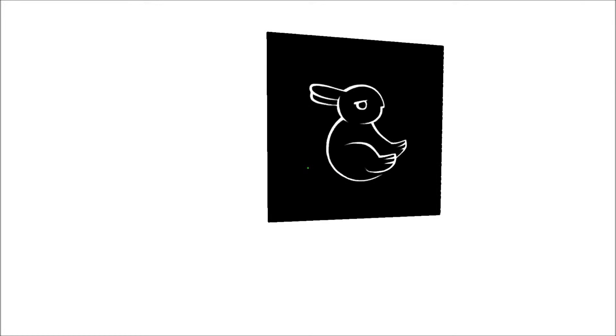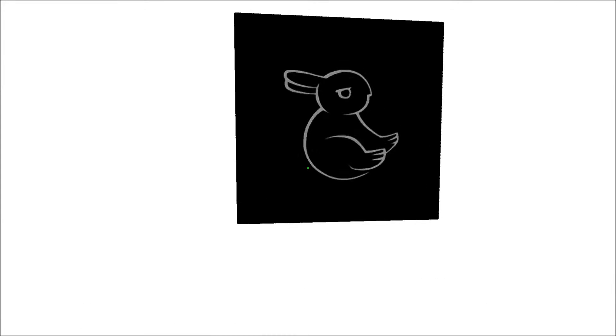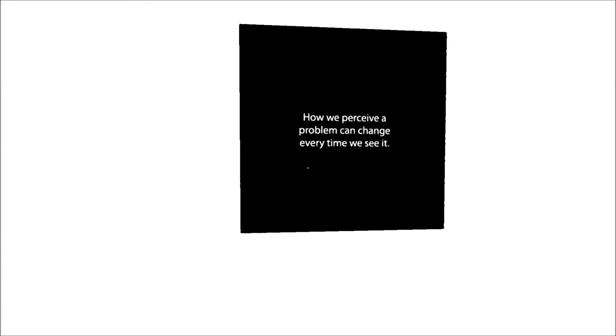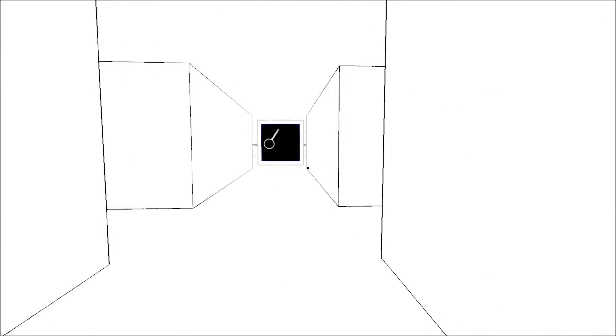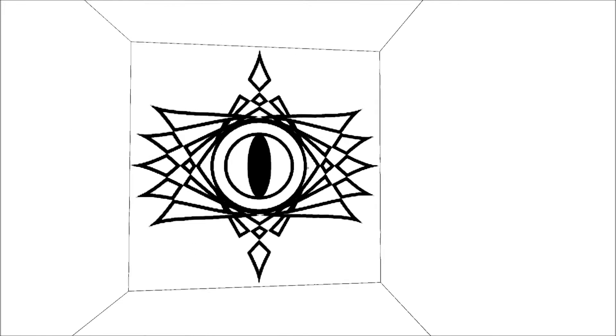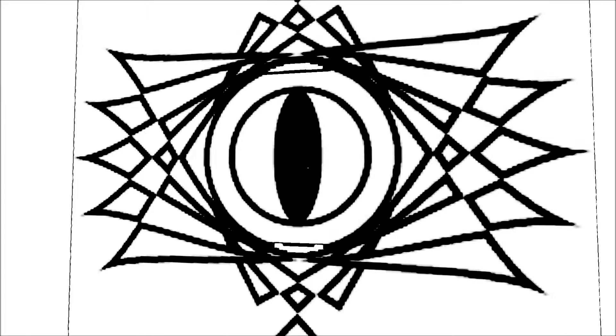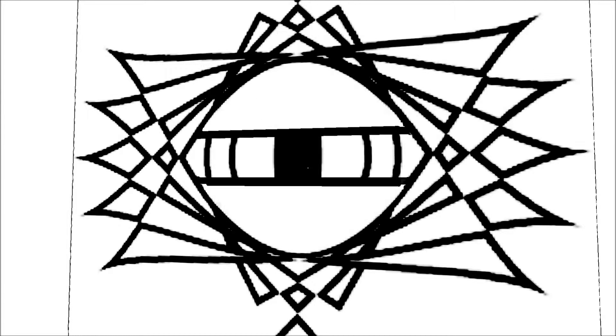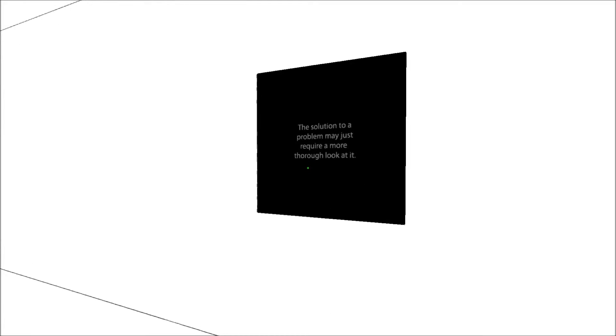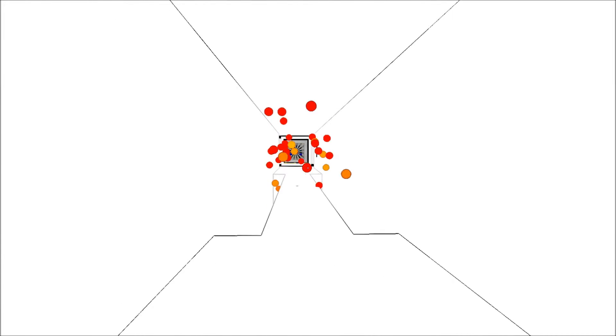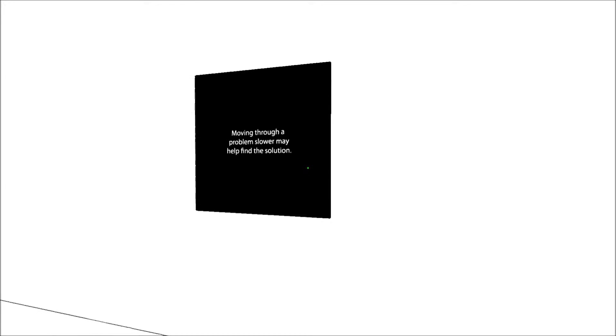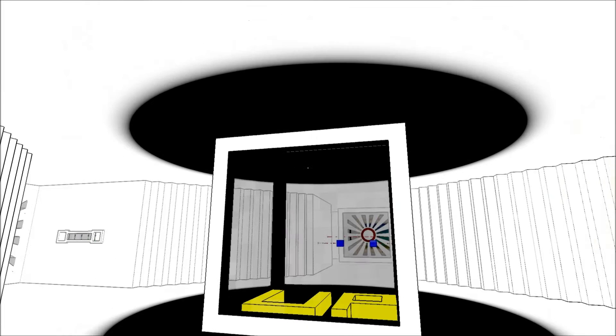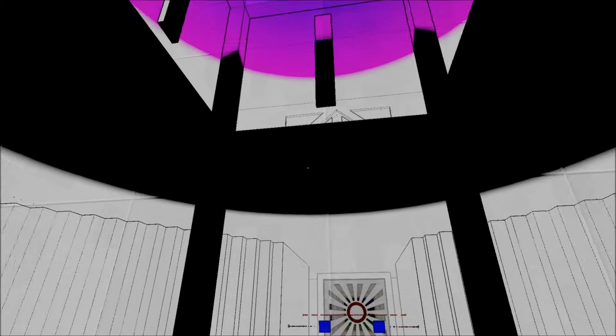Pushing us in the right direction. Now do I have to walk over this as well? Yes. There's a barrier there. You can go around it though. And now I'm here. It's an interesting little thing. Here's a... I thought that was a bunny, but it's also a duck. It's cool. How we perceive a problem can change every time we see it. That makes sense given what they showed there. There's an eye here. Looks like it's going to be closing. Blanking. Blanked. That's weird. The solution to a problem may just require a more thorough look at it. If I move the bridge disappears. If I don't move that much, if I simply walk over slowly, I'll be able to get over. Moving through a problem slower may help find the solution. I like that it gives the answers to all of these things after you've already solved them.